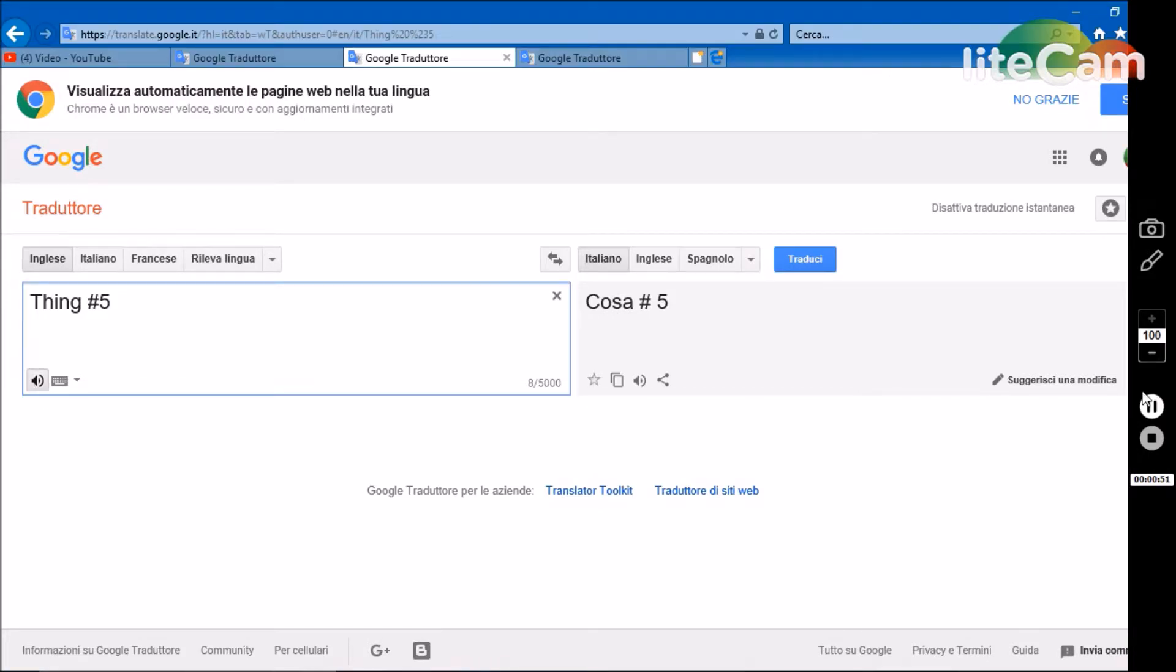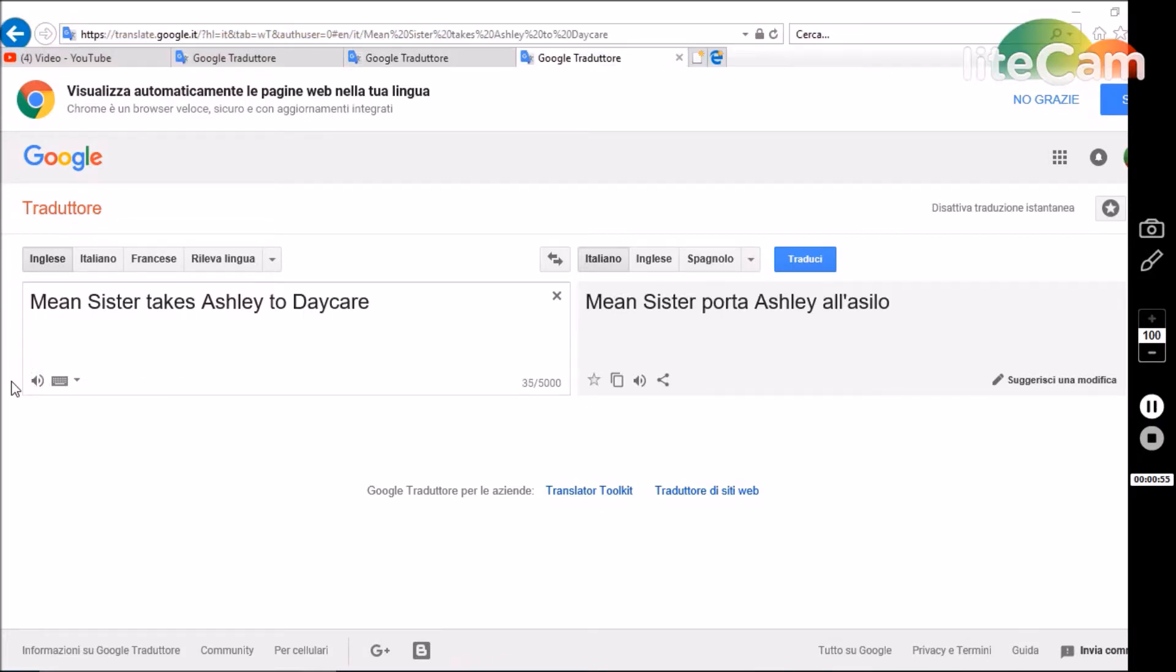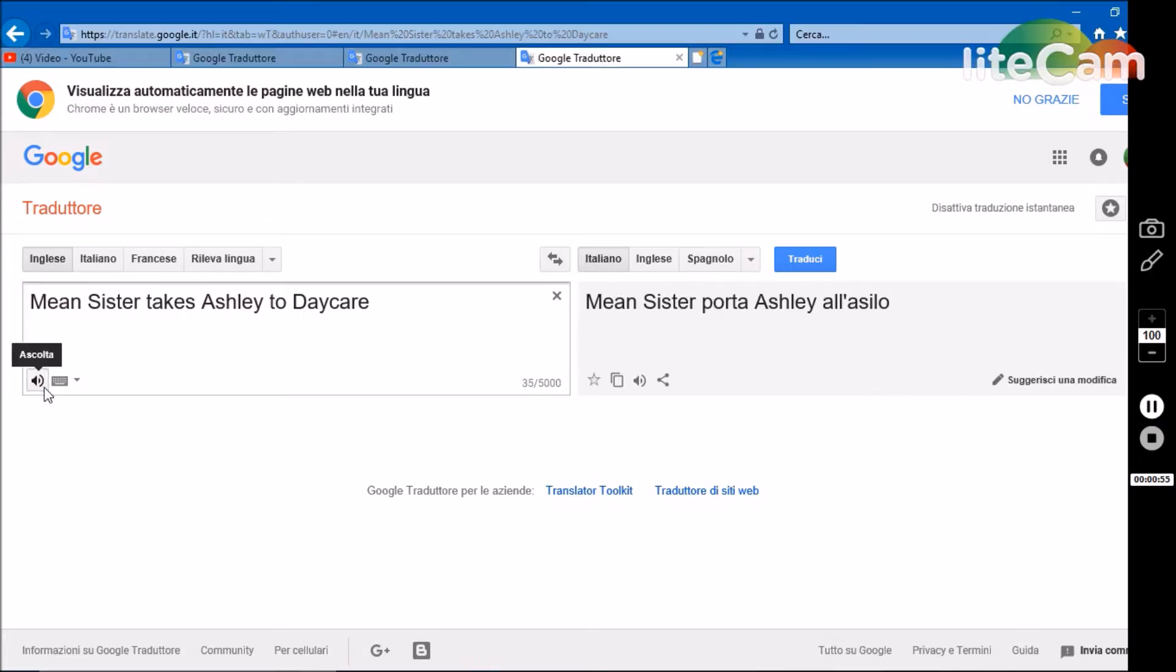Thing number five. Mean sister takes Ashley to daycare.